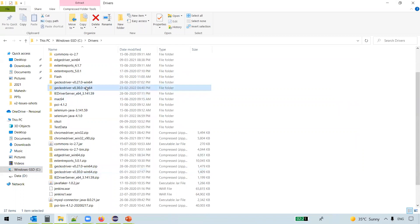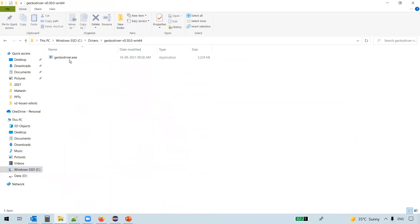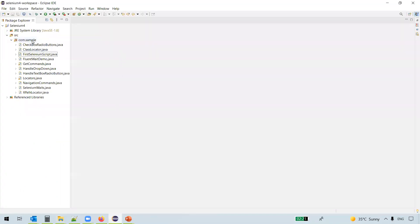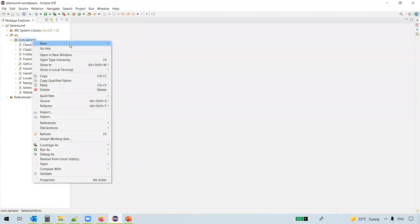Open this and you see the executable here, GeckoDriver executable. This we are going to use to actually launch the Mozilla Firefox. So let's write the code for that now.